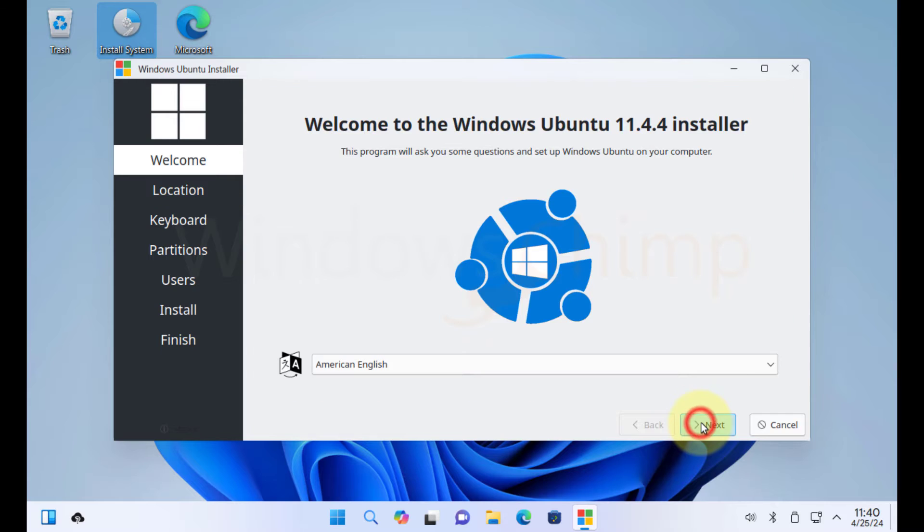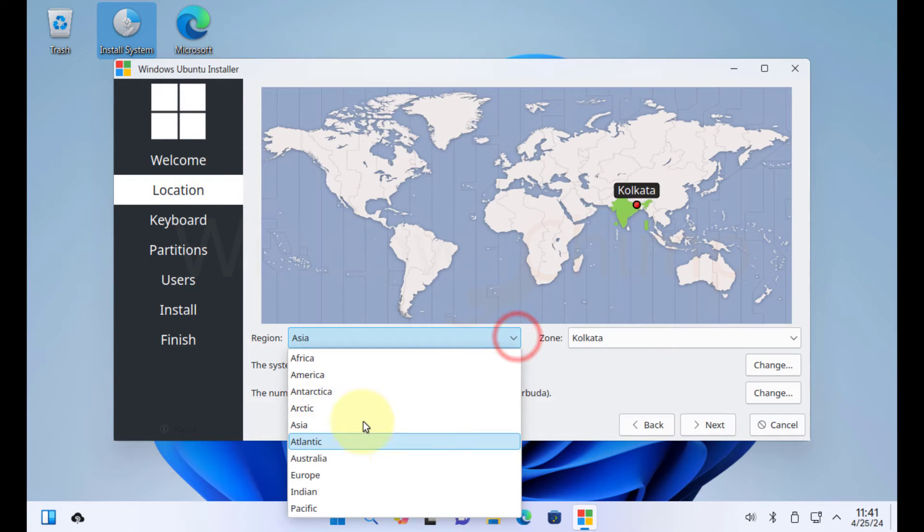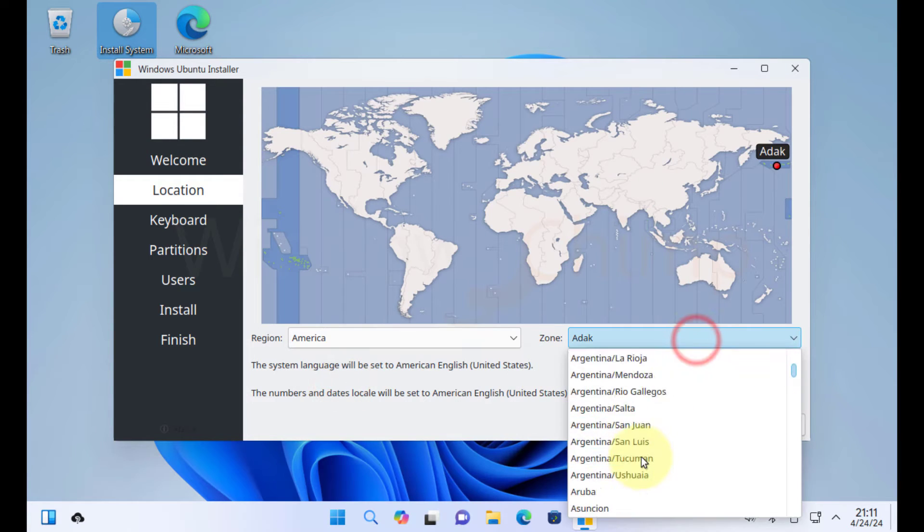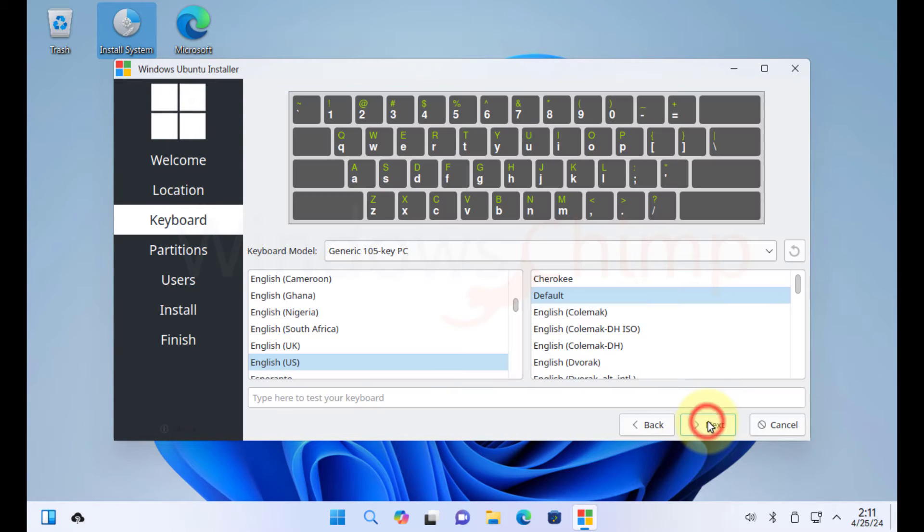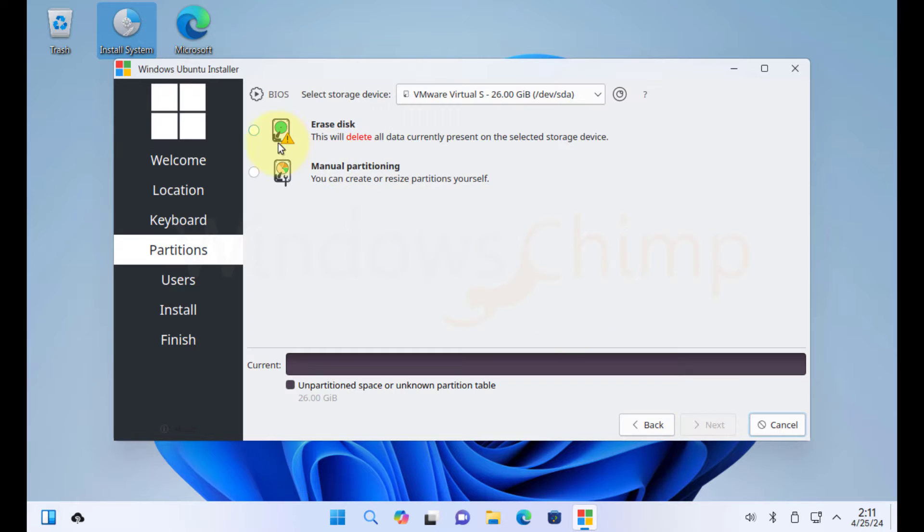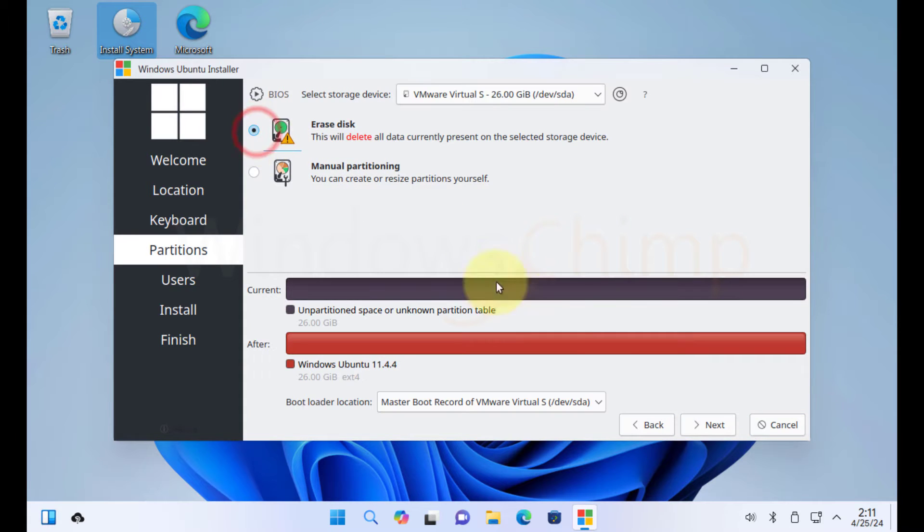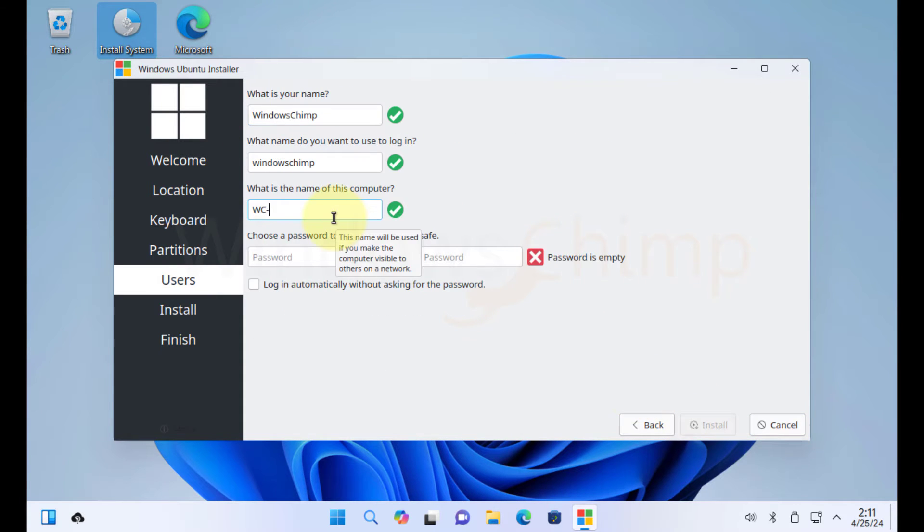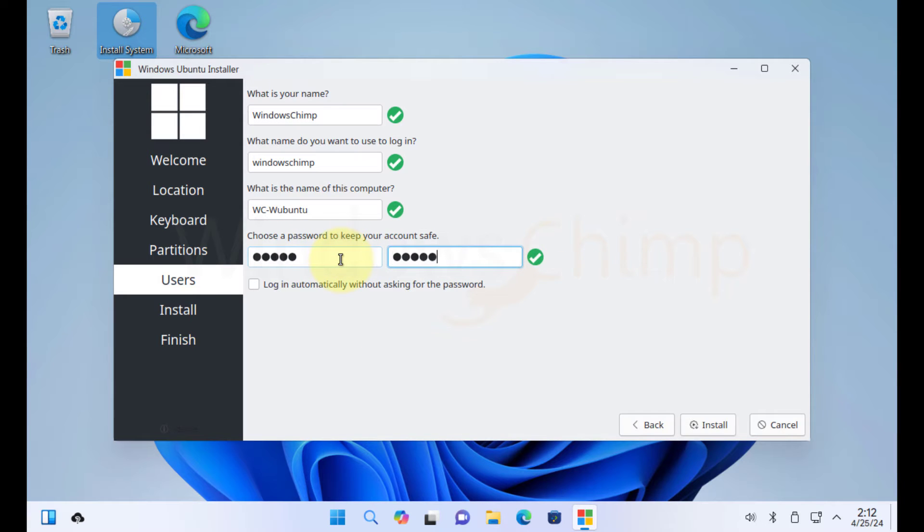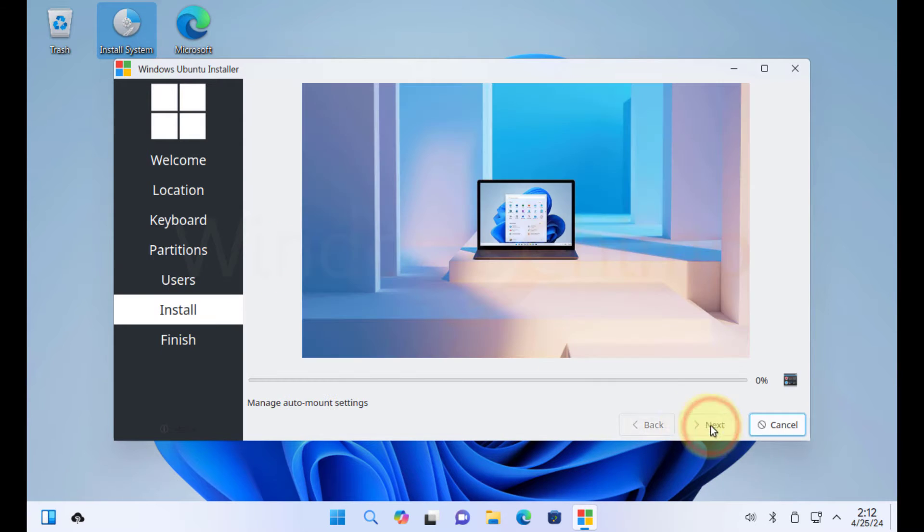First select your language. Click Next. Now select your location. Then keyboard layout, disk partitions. Then you need to enter your name, username, password, etc. Click on Next to begin the installation.